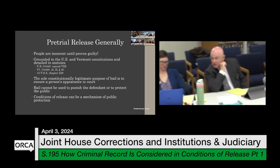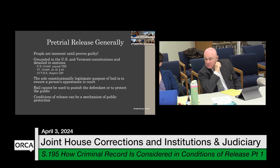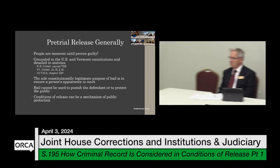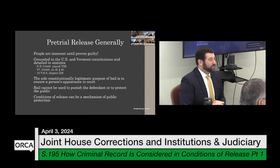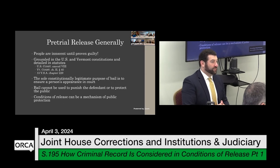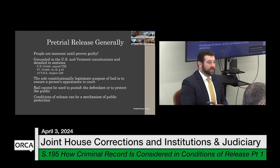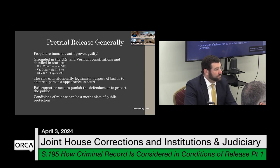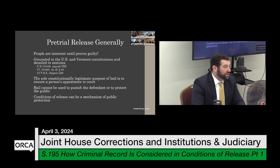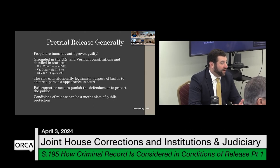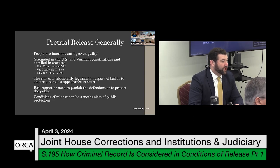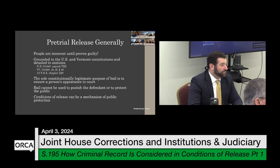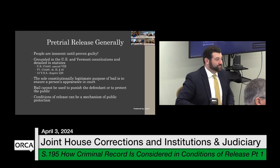On flight from prosecution: you don't have to cross the state border — it's fact-dependent. If someone were to leave the state, that would weigh heavily towards a flight from prosecution result, but it's any action undertaken to avoid prosecution, so that could be a litany of things. Even not showing up after posting bail could be used as a factor that they're avoiding prosecution of the case. If they're not complying with conditions, that can also be a factor.